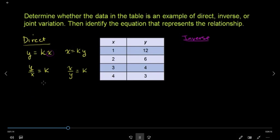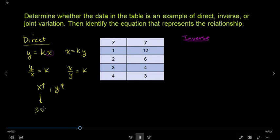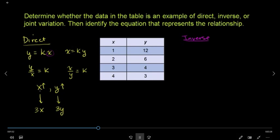Now, we have to understand that if x is equal, then y is equal to 0. Now, if x is equal to 0, then y is equal to 0. Now, if you have 3x, then y is equal to 3y. If x is equal to 3x, then y is equal to 3y. We have to say that if y is equal to 1, then y is equal to 1.